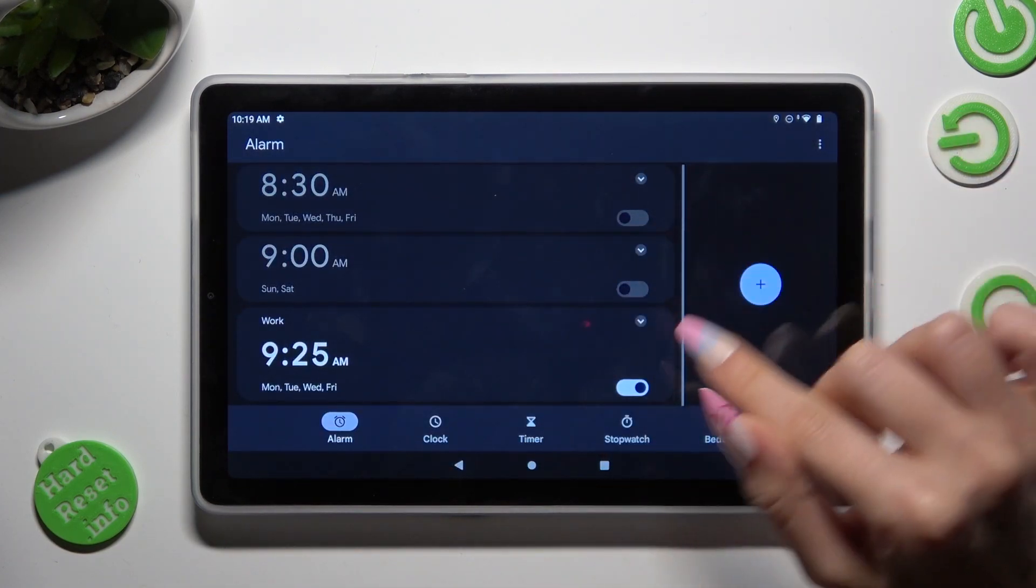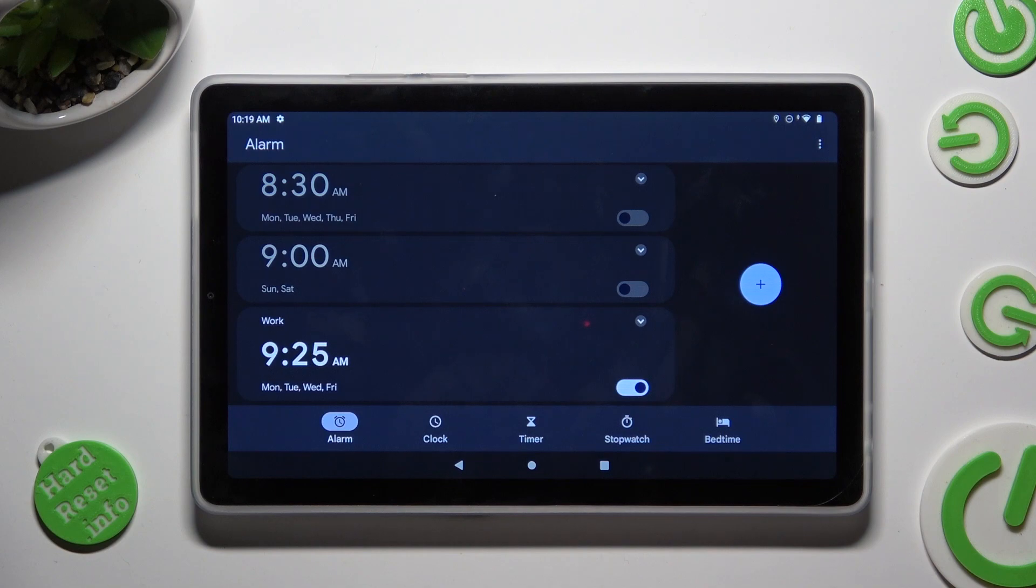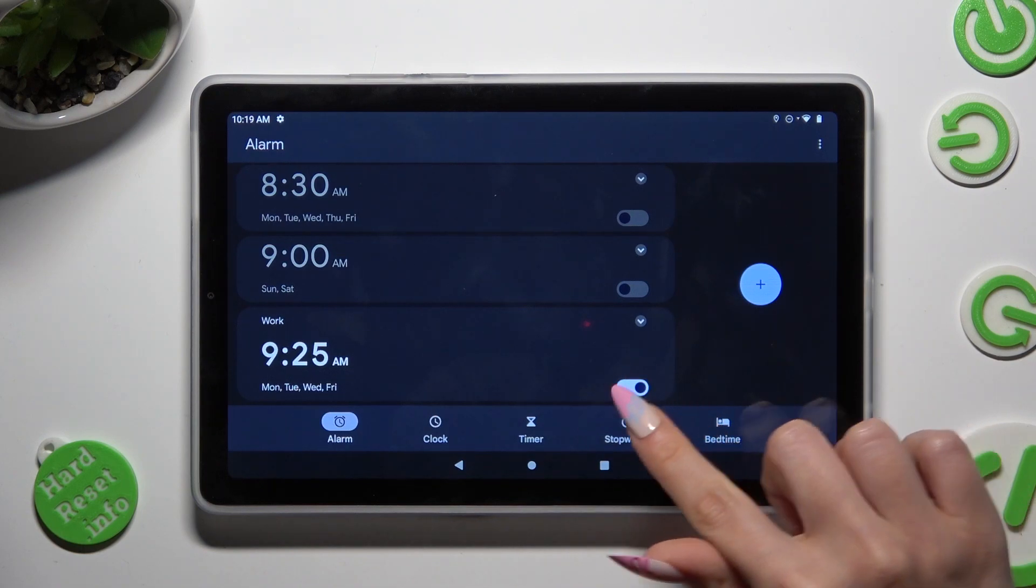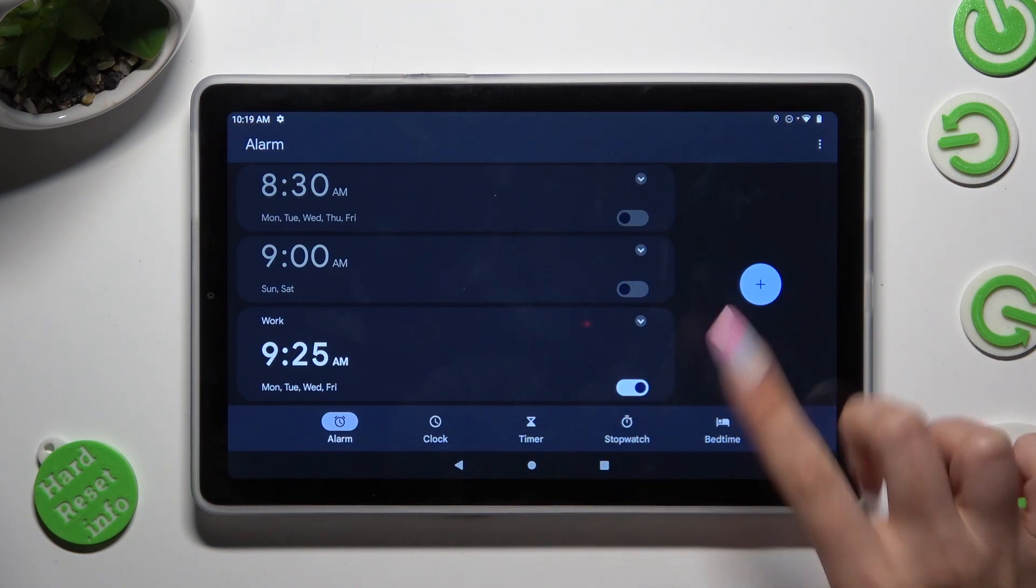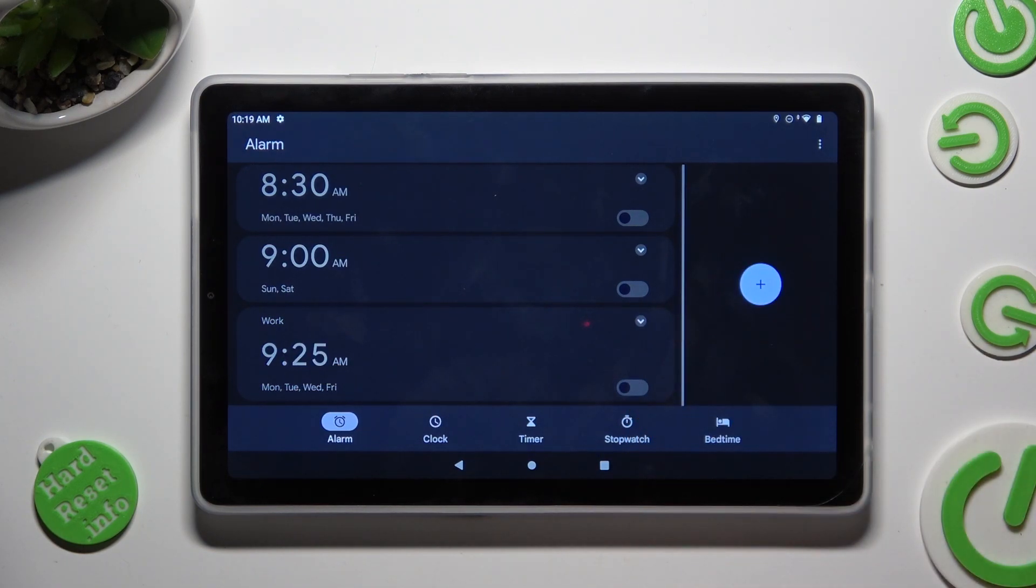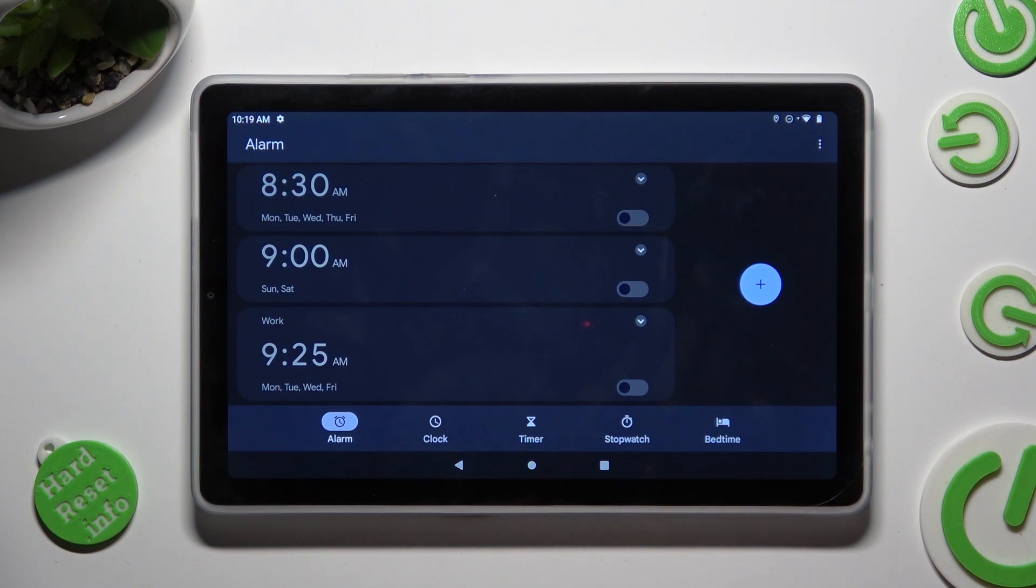As you can see my alarm was successfully created. You can switch it off completely by tapping on this switcher next to it and turn it back on the same way.